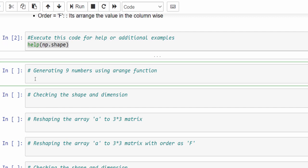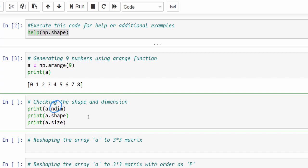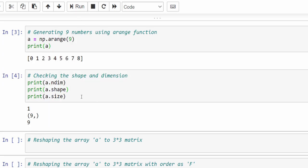Let's start coding. Generate nine numbers using the arange function: a = np.arange(9). Let me print it — it created nine numbers. I will check its shape, dimension, and size. ndim is used for checking the dimension, then shape and size — size means the total number of elements in that array. We can see it's a one-dimensional array, with shape as a tuple and total number of elements equal to nine.